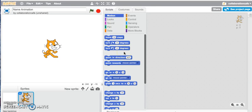This video will take you through a name animation tutorial and I'll show you how you can make your letters move and animate using lots of different motion blocks and look blocks. So let's start.